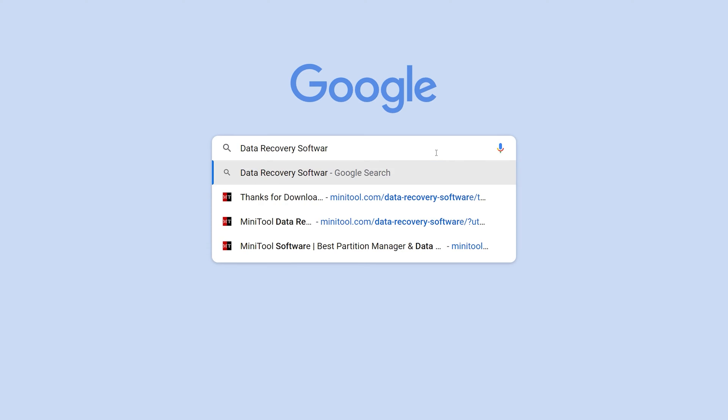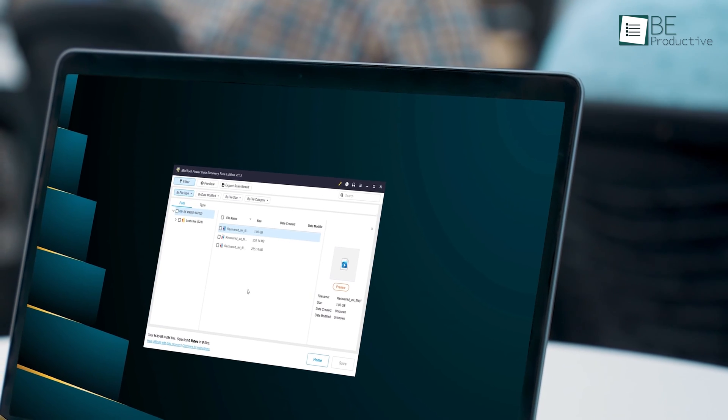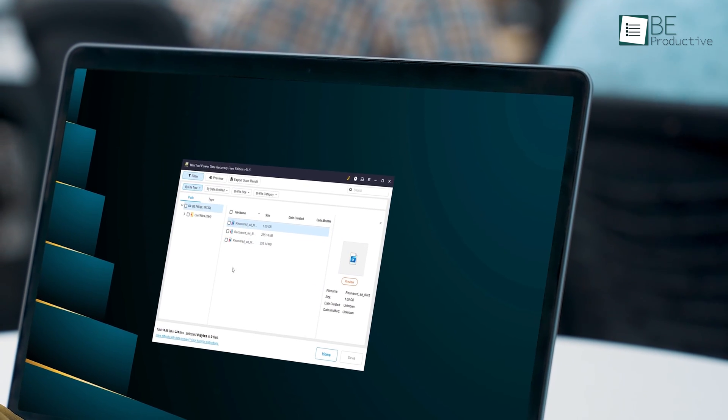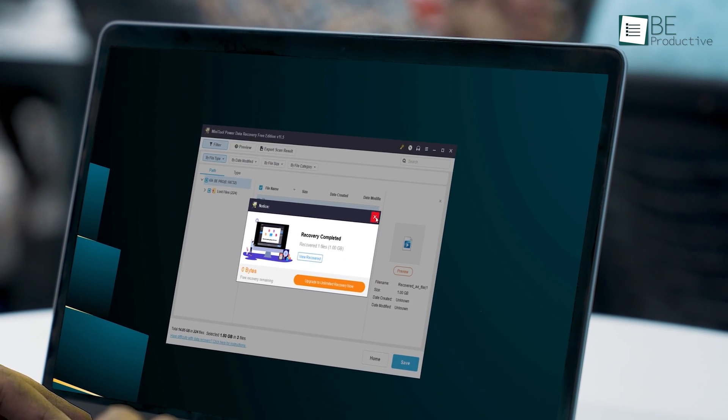There are numerous data recovery software options available online. However, among all these options, Minitool lives up to its reputation as one of the most straightforward and effective data recovery software for anyone looking to recover lost data. So without any further ado, let's take a quick look at the recovery process of the software and explore how it can streamline the entire process for us.